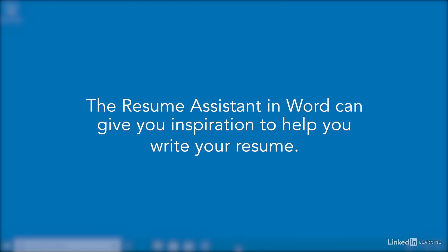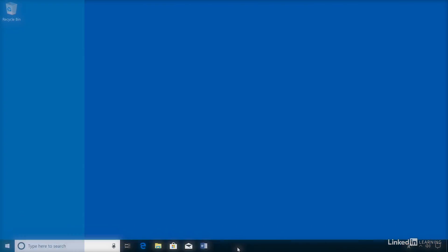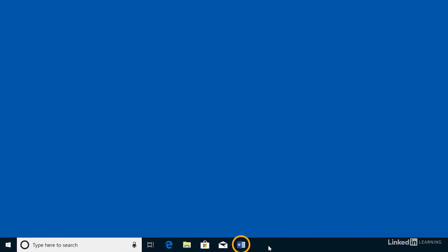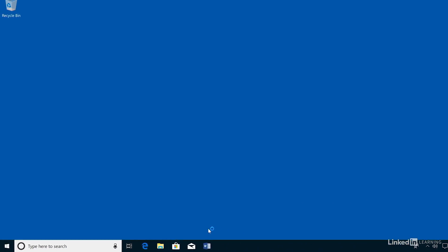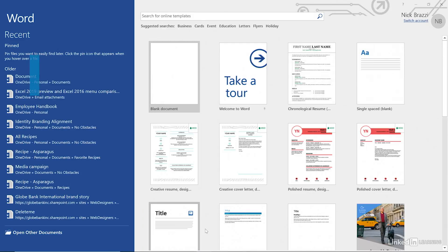If you have trouble composing your resume, the resume assistant tool in Word can help you find inspiration from LinkedIn. This feature is only available in the Office 365 version of Word and was added in a recent update.